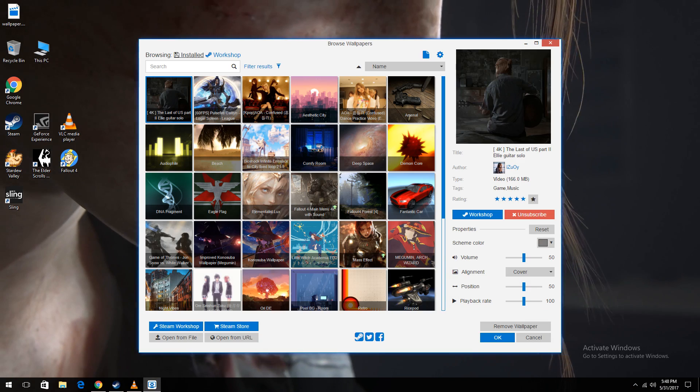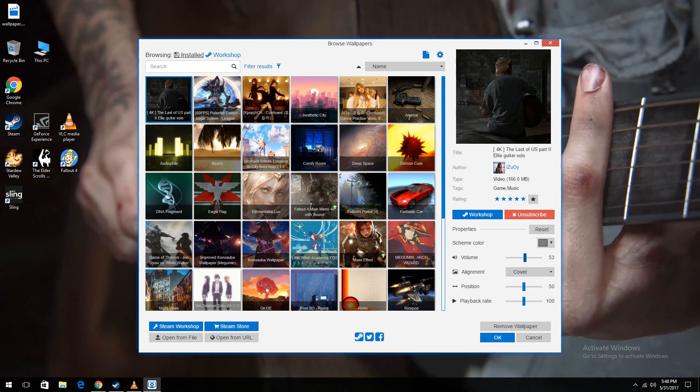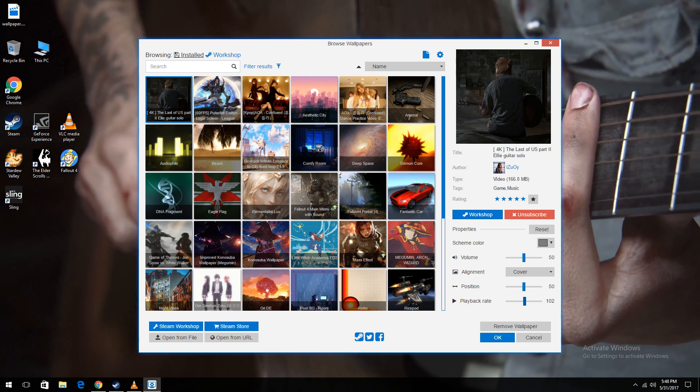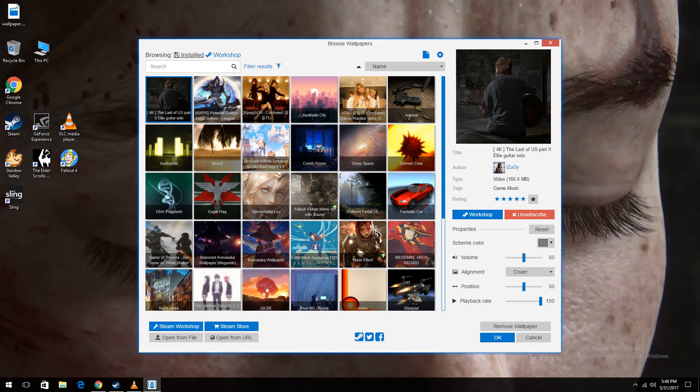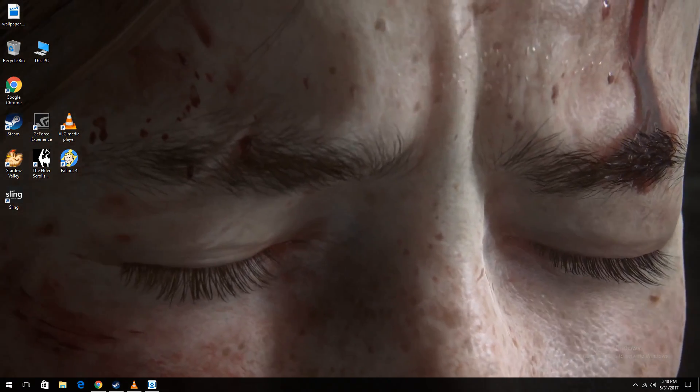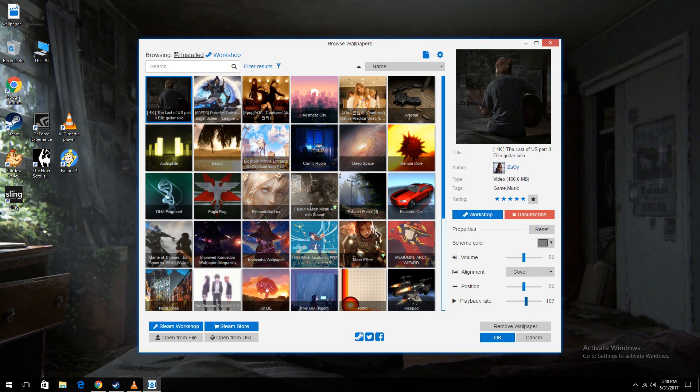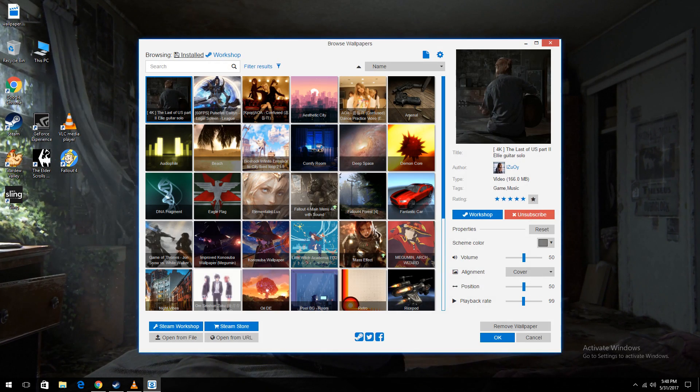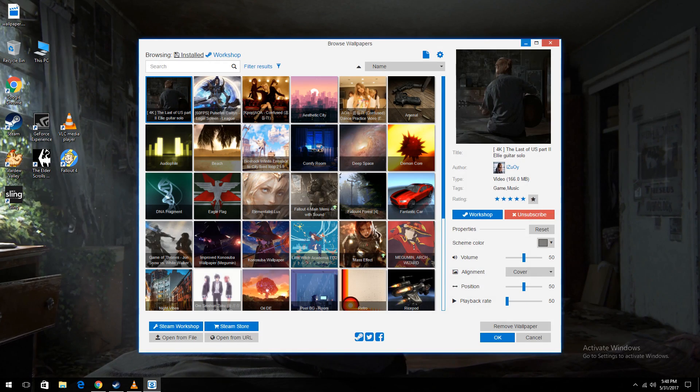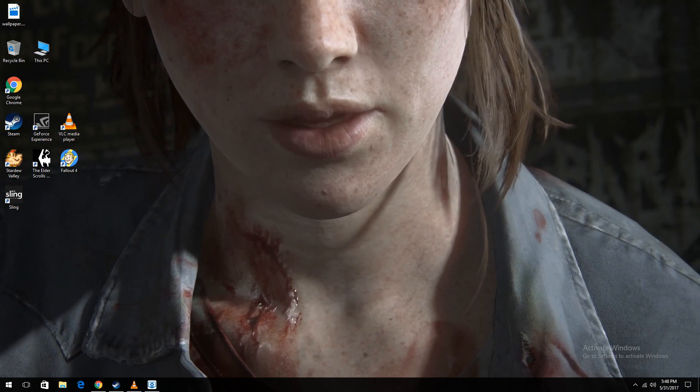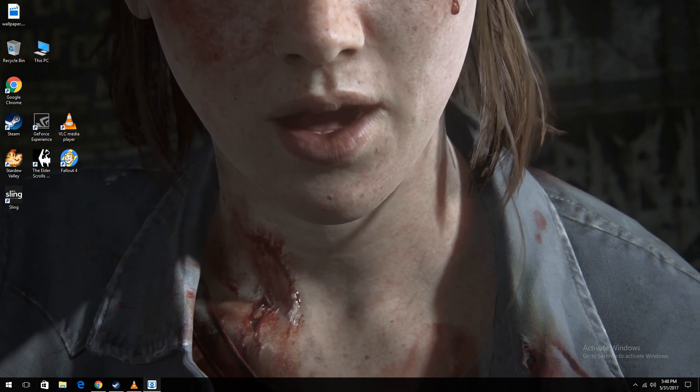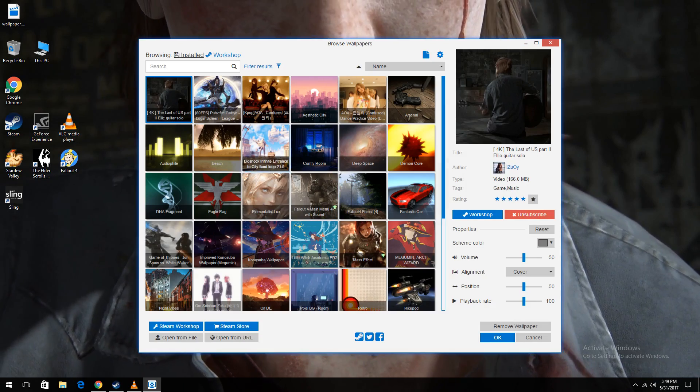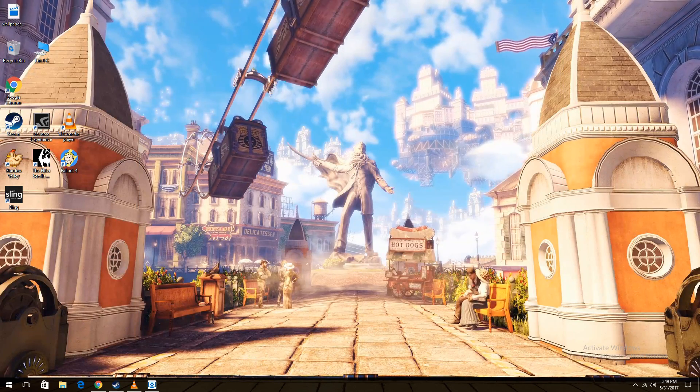You can actually customize basically every aspect of the wallpapers. You can change the scheme colors. You can change the volume, as you can see, make it louder, or you can turn off the volume. I actually prefer the audio off for all these wallpapers. And then you can even simply slow down or increase the playback rate. As you can see, I sped it up to 100 playback instead of 100. I sped it up. Now I'm going to decrease it, decrease the playback so it's going to be much slower. And she's basically lipping out the words right now. So it's really cool. You can customize it to basically everything you want.